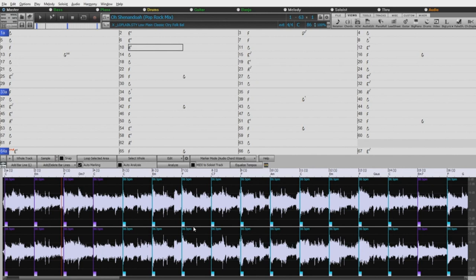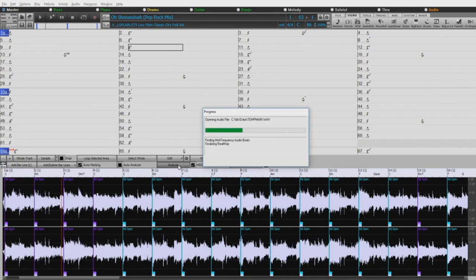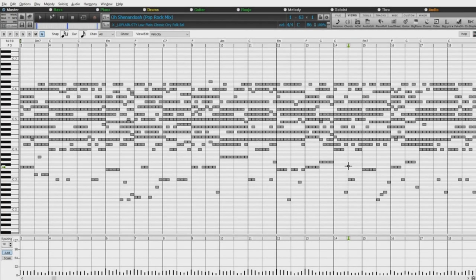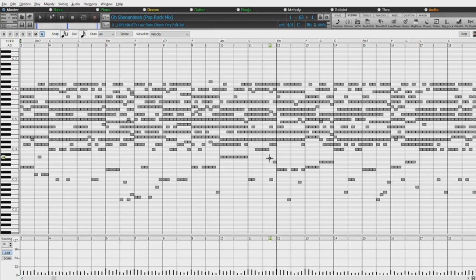One other thing you could do with the ACW during the analysis process is send the MIDI to the soloist track. I'll turn on that checkbox now and reanalyze. Now if we open the notation window or the piano roll, we can get a glimpse of what's going on behind the scenes with the audio chord wizard. Note that this is just a snapshot view every eighth note of the pitches present, not an attempt at a polyphonic transcription, and should be viewed purely for analysis purposes.